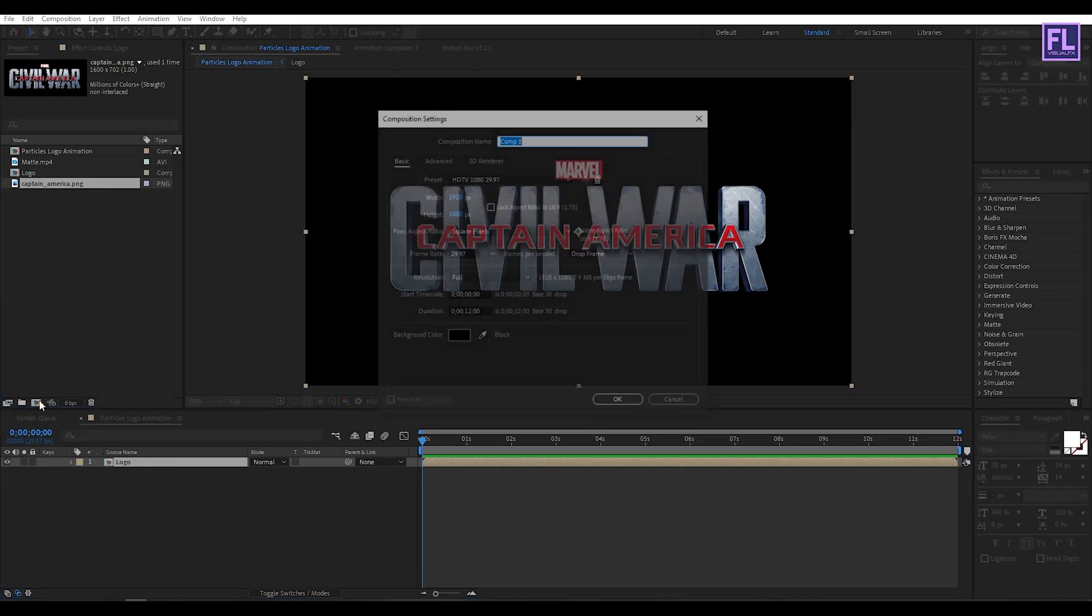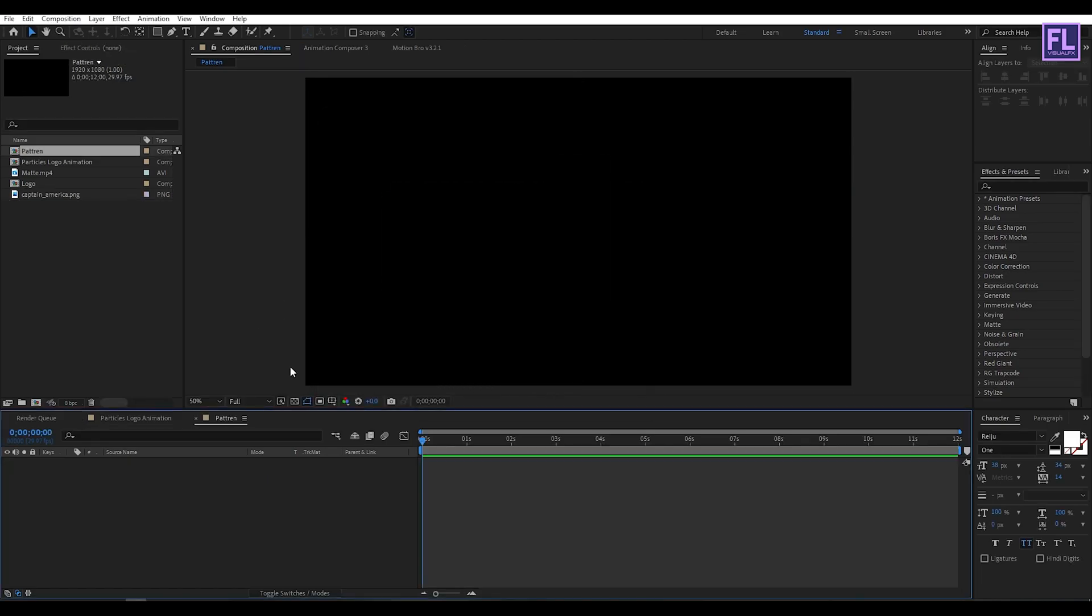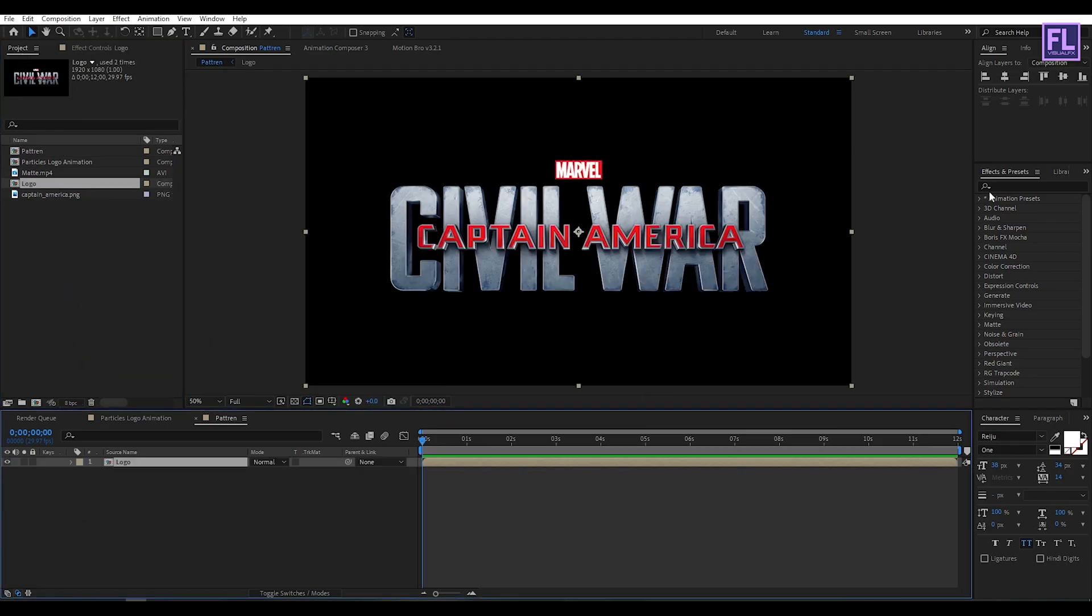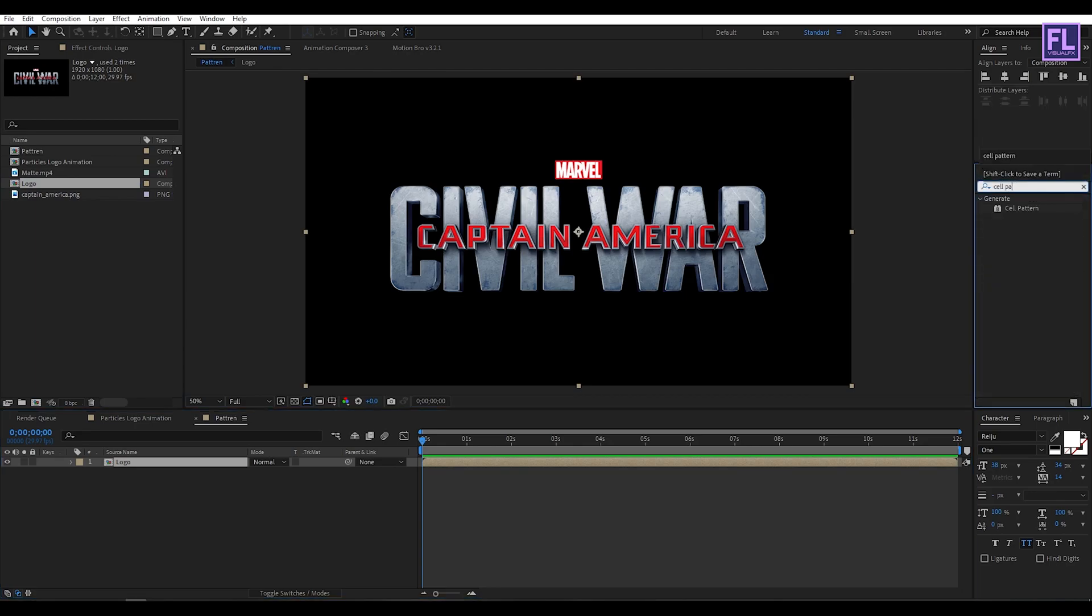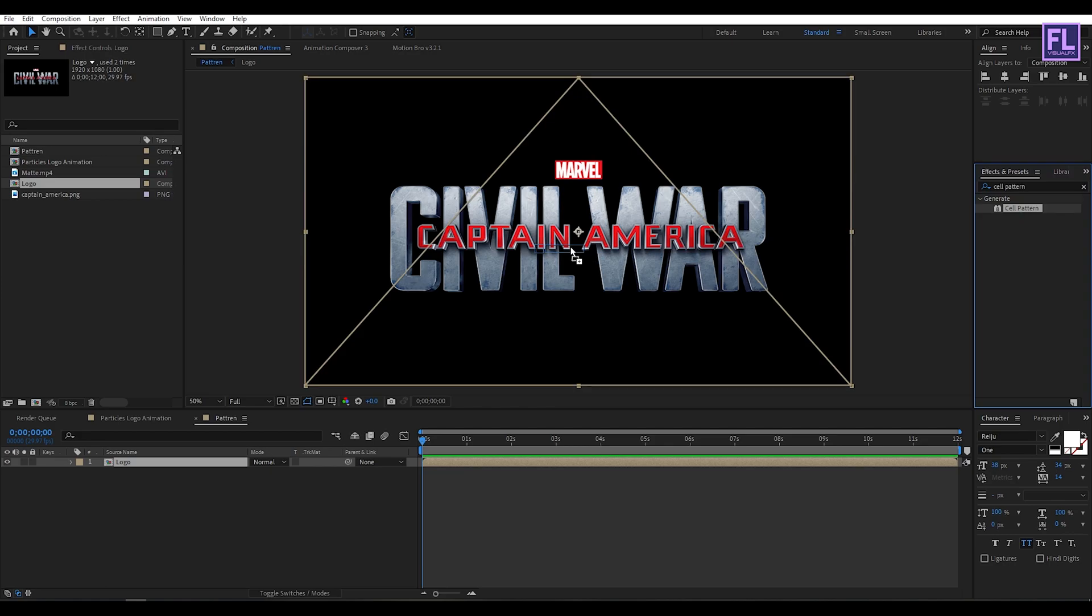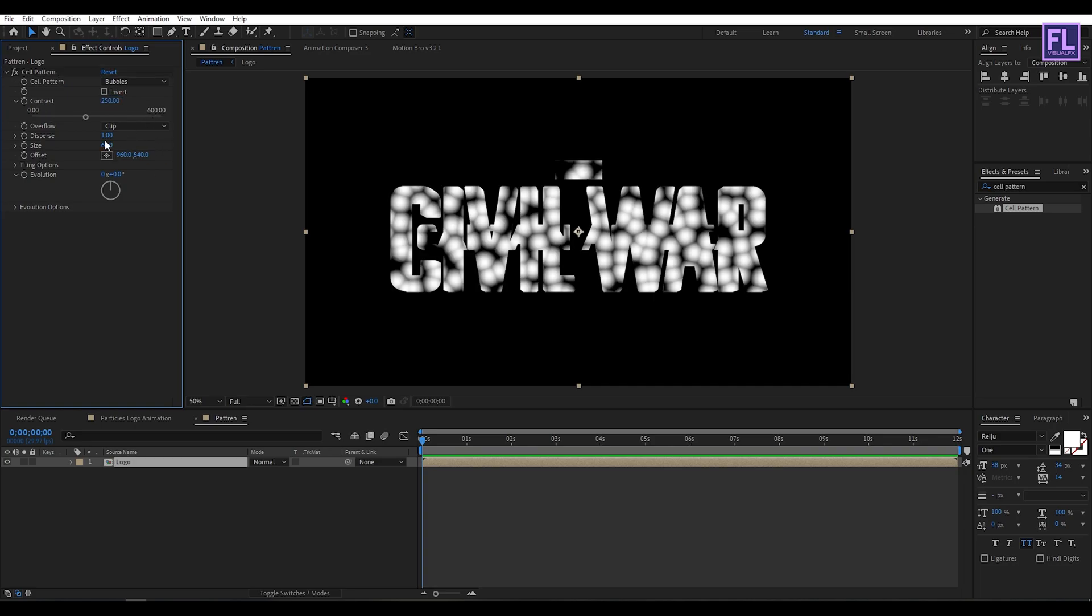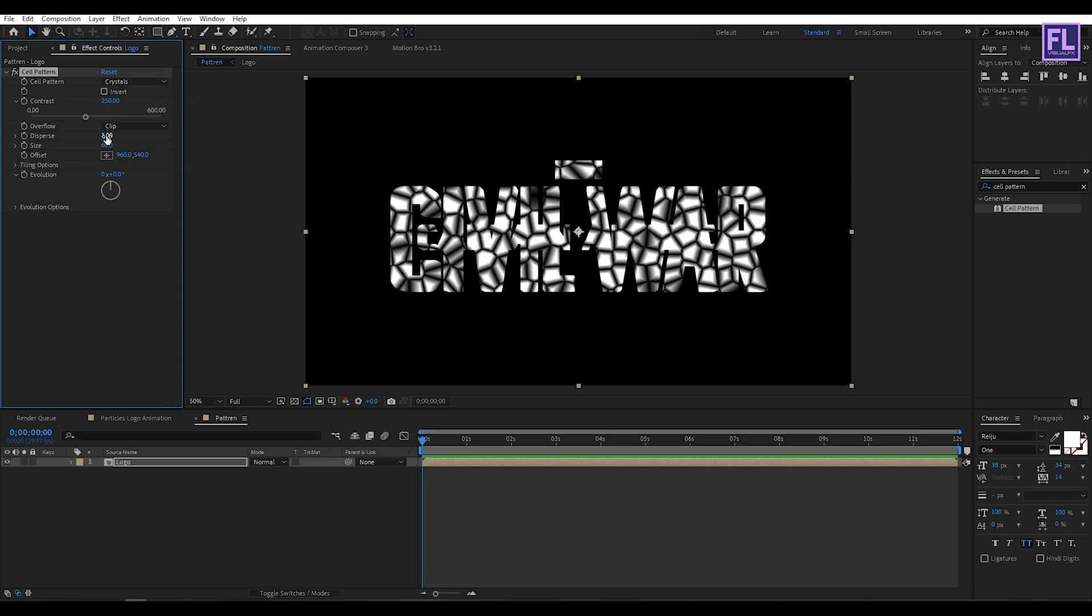Now create another composition, let's call it pattern. Then click on OK. Now go to the project window and select our logo comp, then place it into this composition. Then go to effect and preset window and search for cell pattern. Now select this effect and apply onto this layer, then contrast set it to 50. And then cell pattern set it crystal and size maybe set it 8.